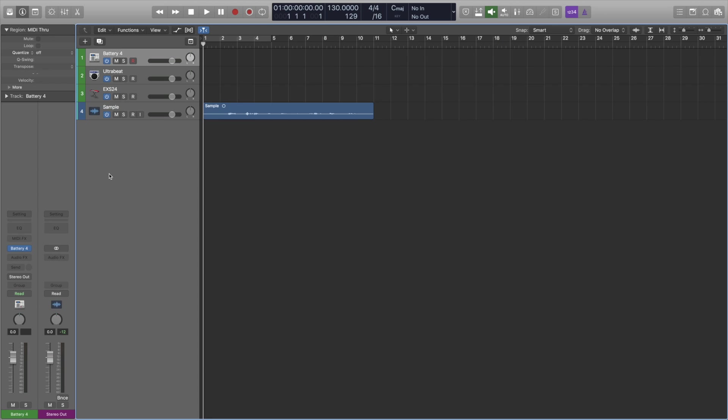So when you think of sampling you're probably not really going to think of something like this but this is a nice little neat trick you can do just to add some background stuff especially with vocals. So we're going to do it in Battery 4 first and then we're going to move to Ultra Beat and then the EXS24. I'll probably put some time stamps down the bottom so you can jump to whatever one is necessary for you.